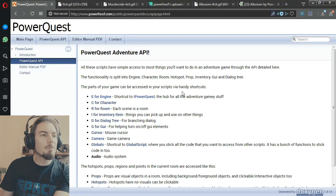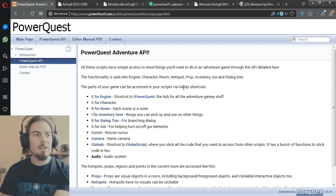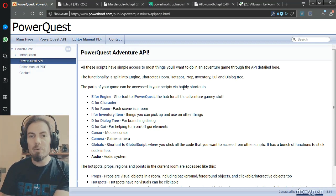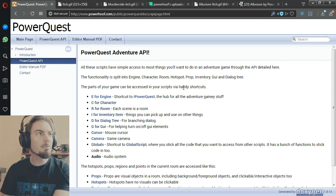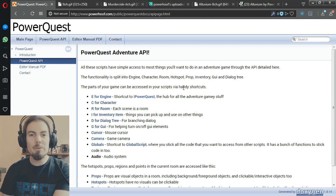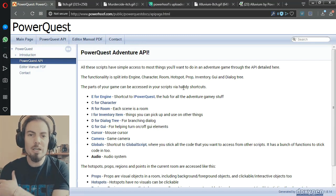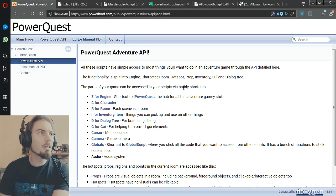Dave here from Power Hoof with a quick look at my adventure game system for Unity called PowerQuest. It's something I've been working on for a couple of years and it's at a point where I want to start sharing it with people and getting their reaction and getting them to try it out.